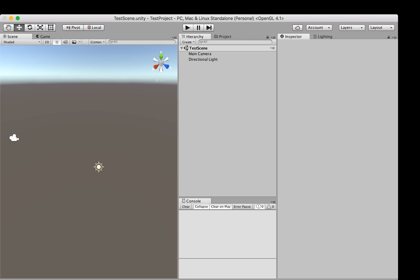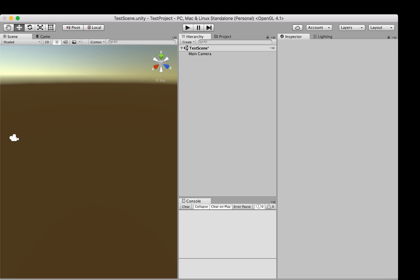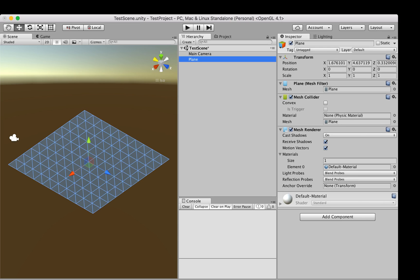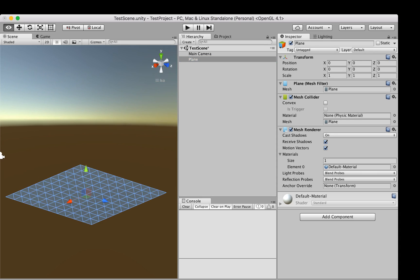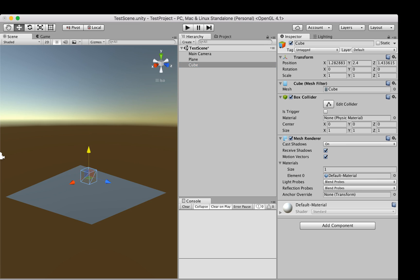Hi guys, my name is Bogdan and today I'm going to do an introduction for the Flat Lighting asset. We start with an empty scene — we only have a directional light which we don't actually need, so I'm going to delete it. Let's add some basic geometry: a plane for the ground and two cubes, so we have something to play with.